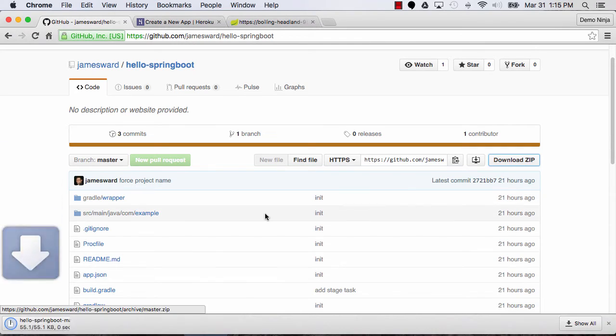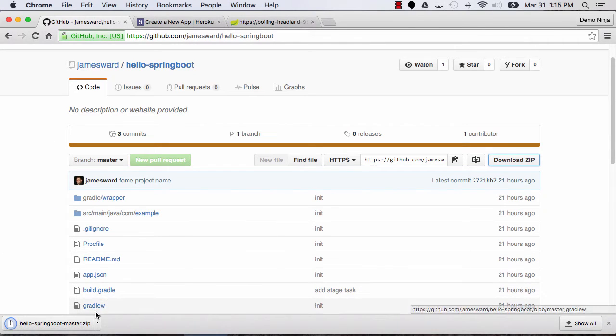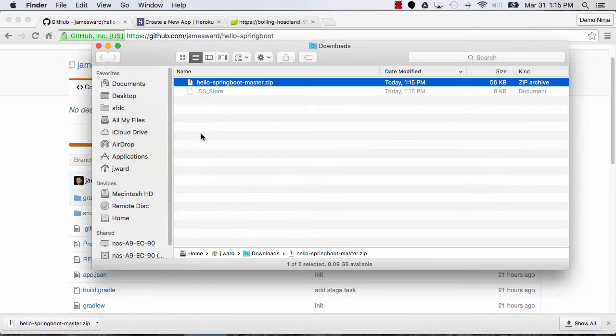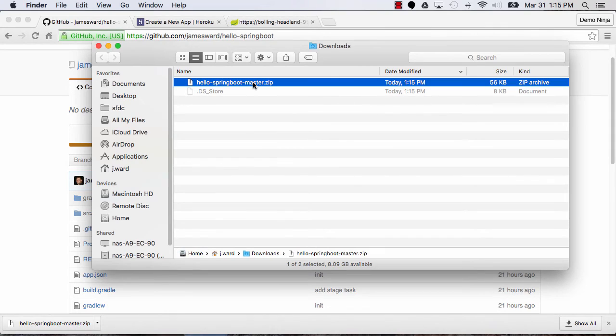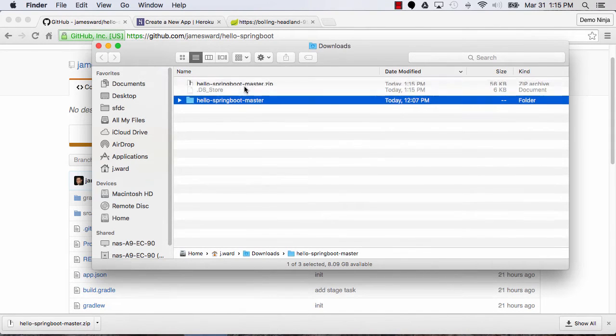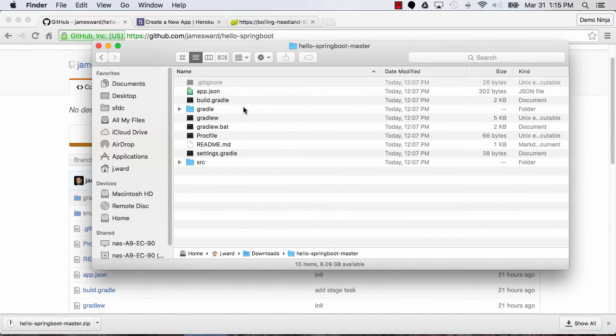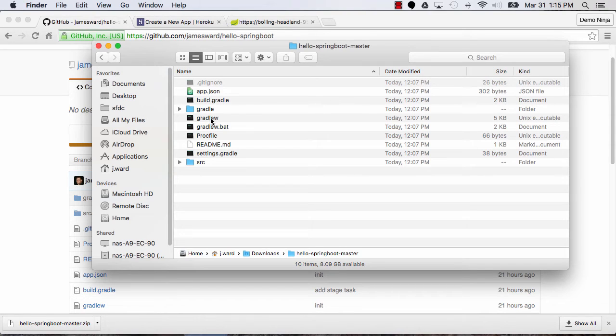and then let's show this in Finder. There's my zip file. I'm just going to double-click on it to extract it, and then we can go into that directory. And here we have the Gradle wrapper, which allows us to just run it right here from Finder.